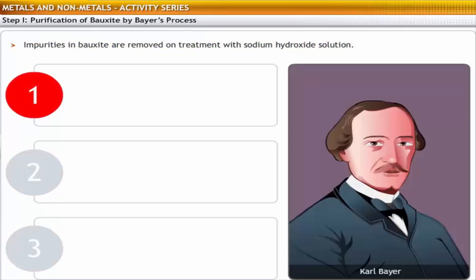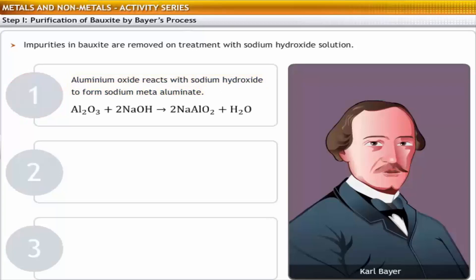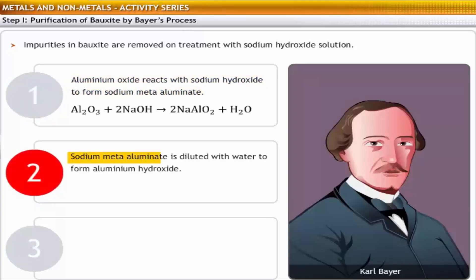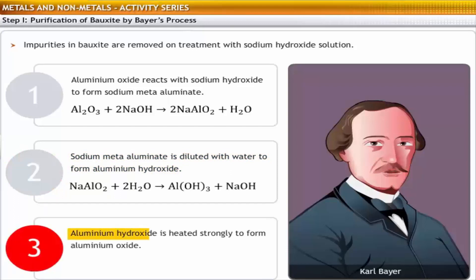In the first step, aluminium oxide is allowed to react with sodium hydroxide to form sodium meta-aluminate. In the second step, sodium meta-aluminate is diluted with water to form aluminium hydroxide. In the third step, aluminium hydroxide is heated strongly to form aluminium oxide.